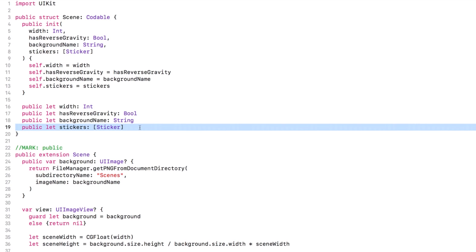Stickers are Codable. An array of stickers is Codable. And because int, bool, and string, the types of scene's other three properties are all Codable, scene itself is Codable. It's like magic.